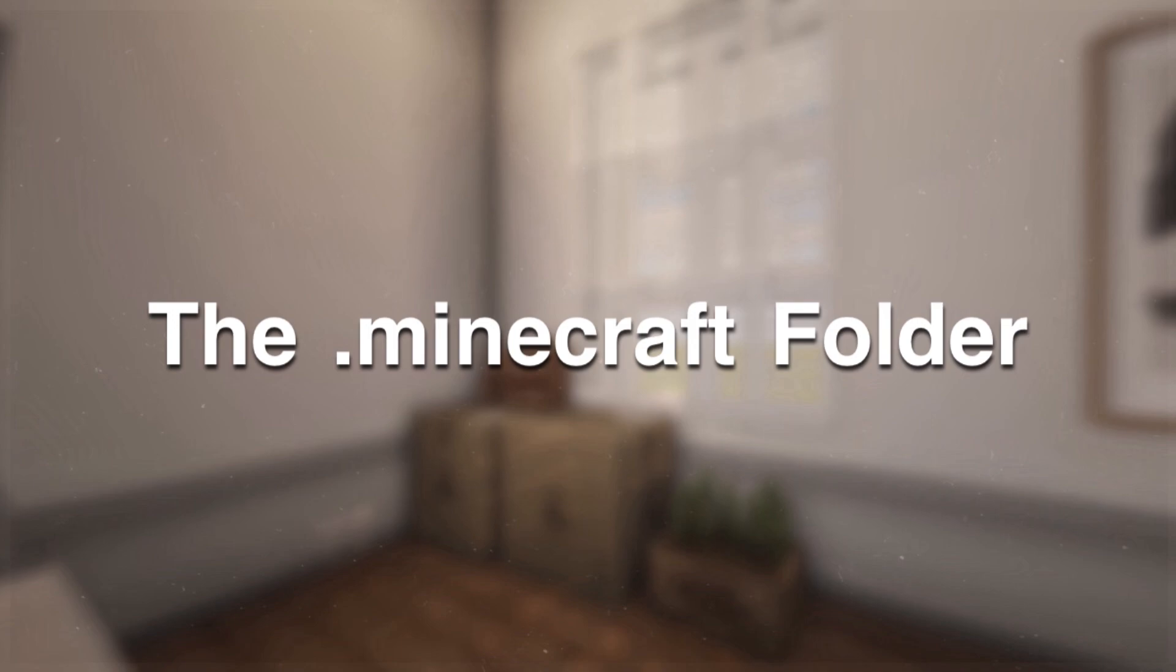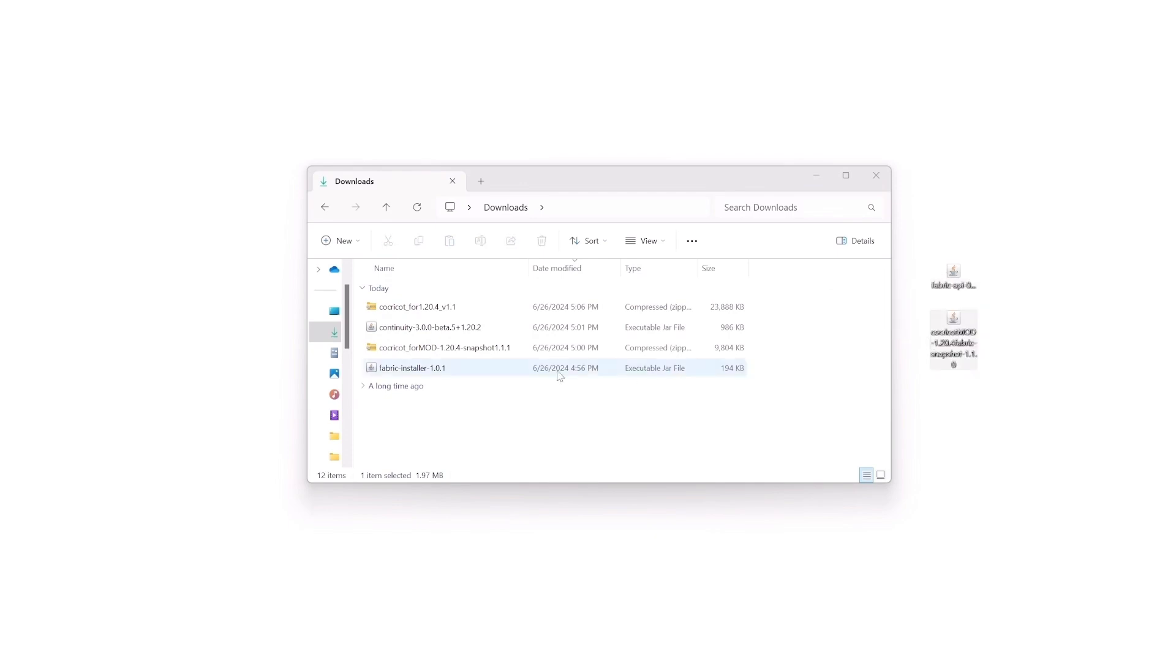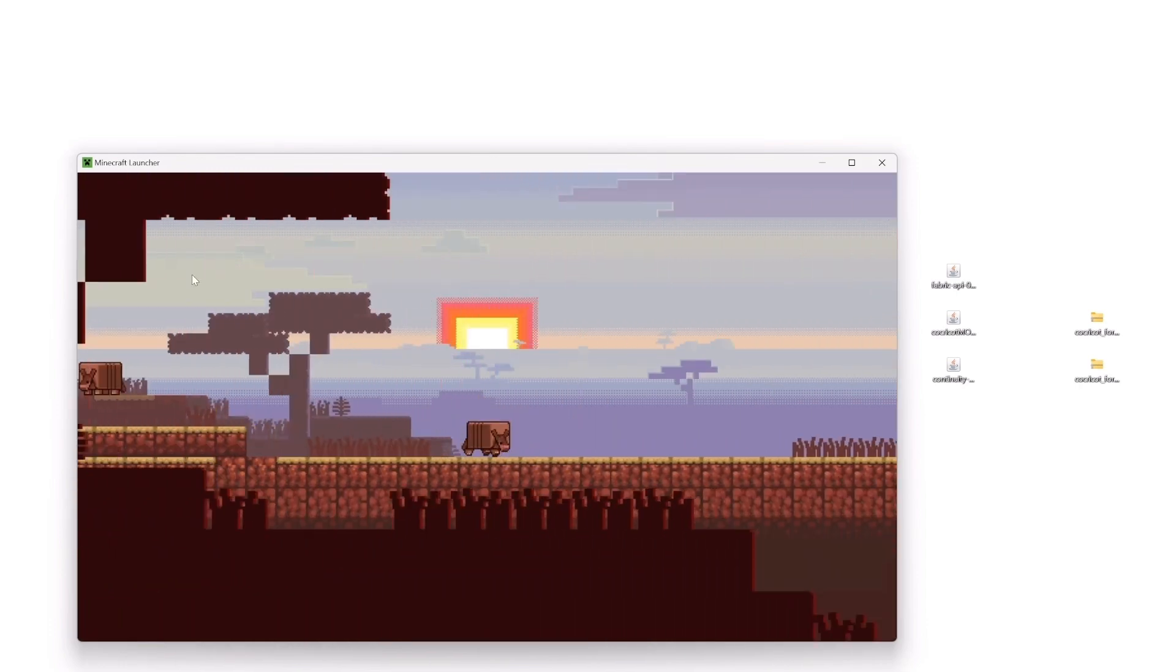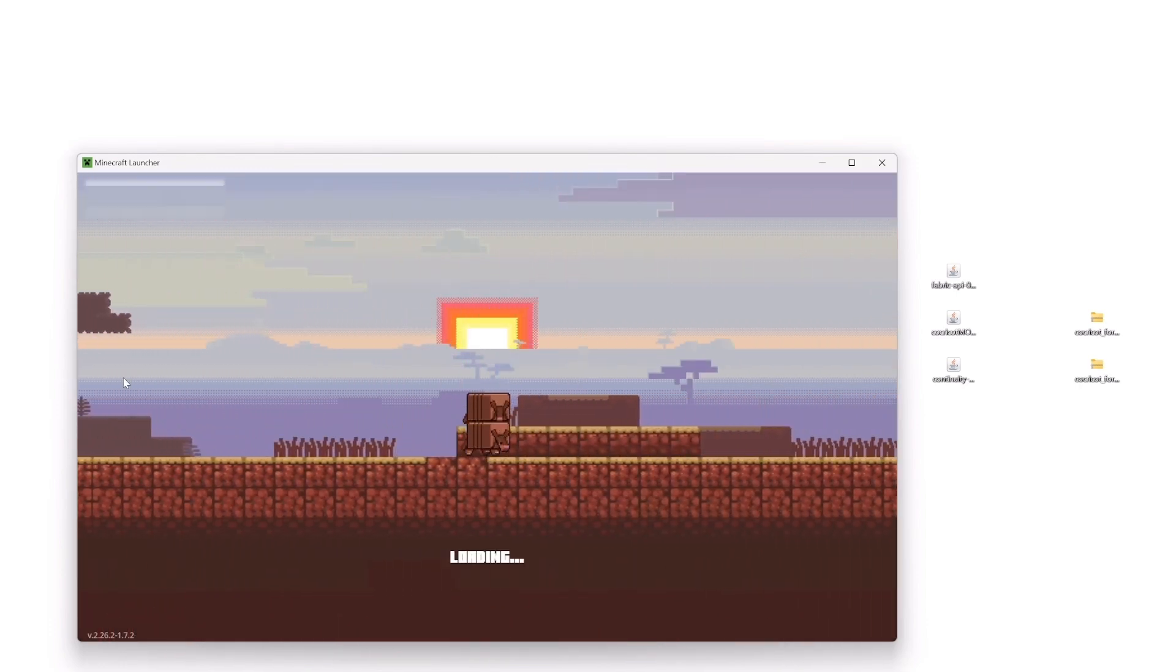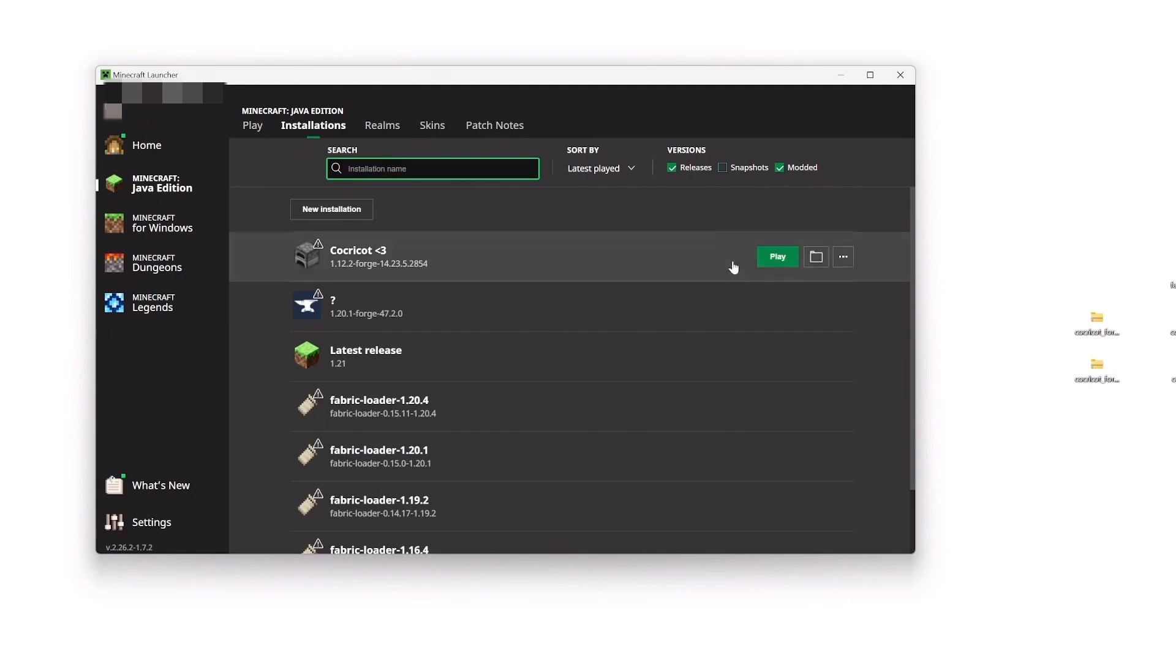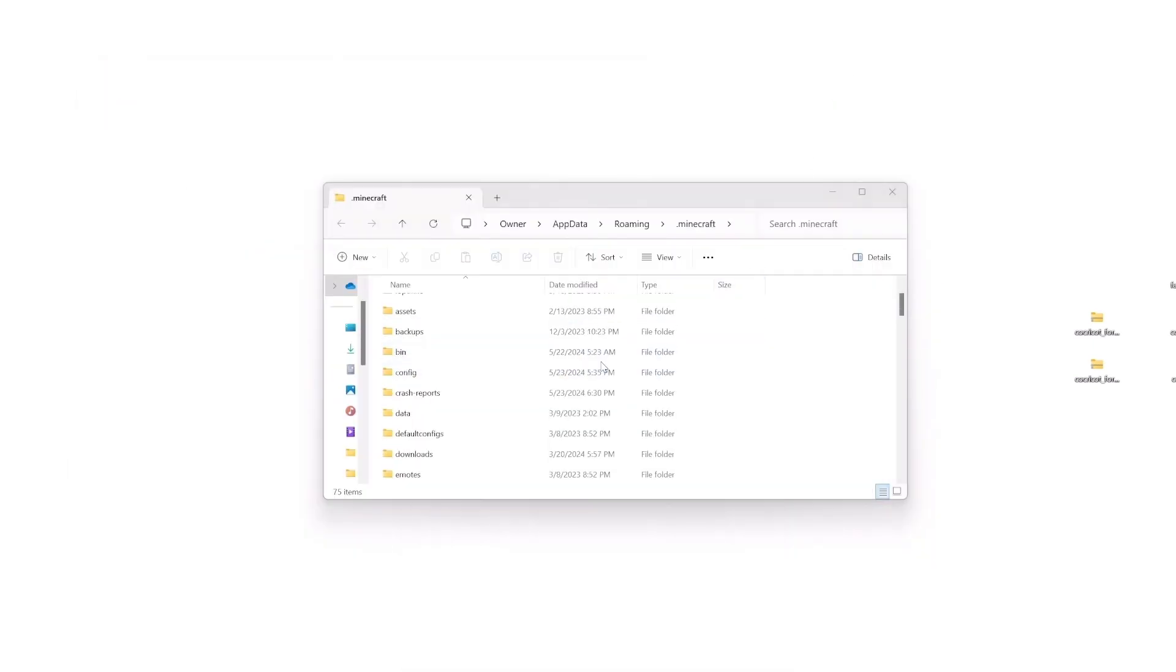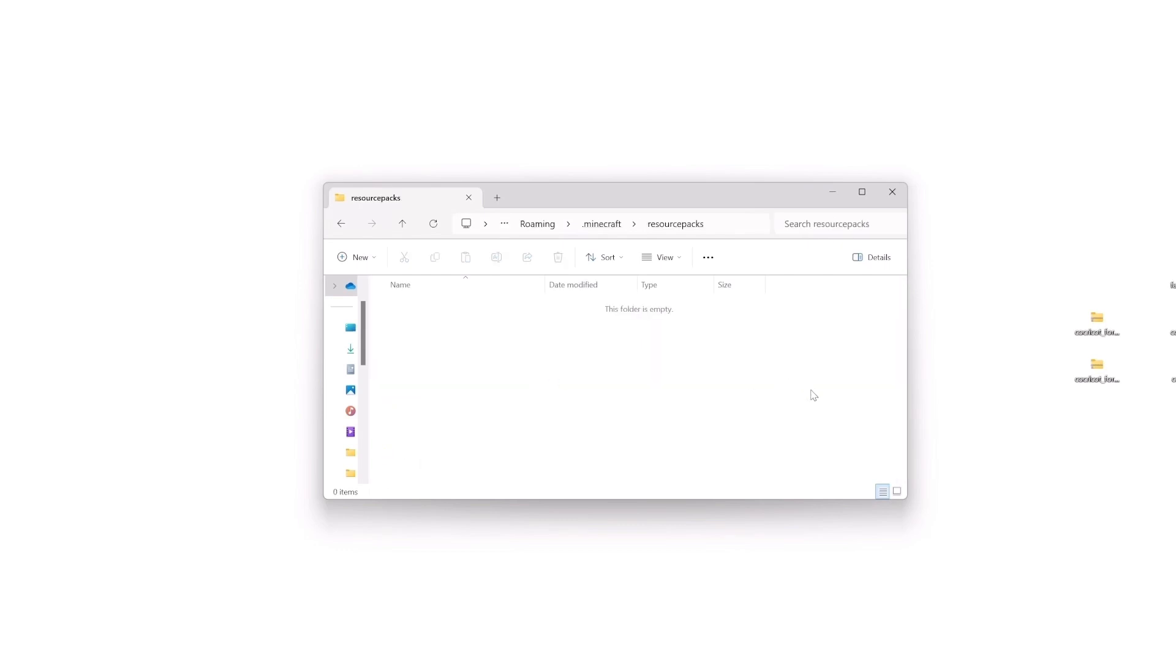The .minecraft folder. Open up your downloads folder and everything that you downloaded is on your desktop. After putting each mod on your desktop, open up the Minecraft Launcher. Go to the Installations tab and click on the folder icon, which will take you directly to your .minecraft folder. Locate the resource packs folder. Once located, put the resource packs inside the folder.